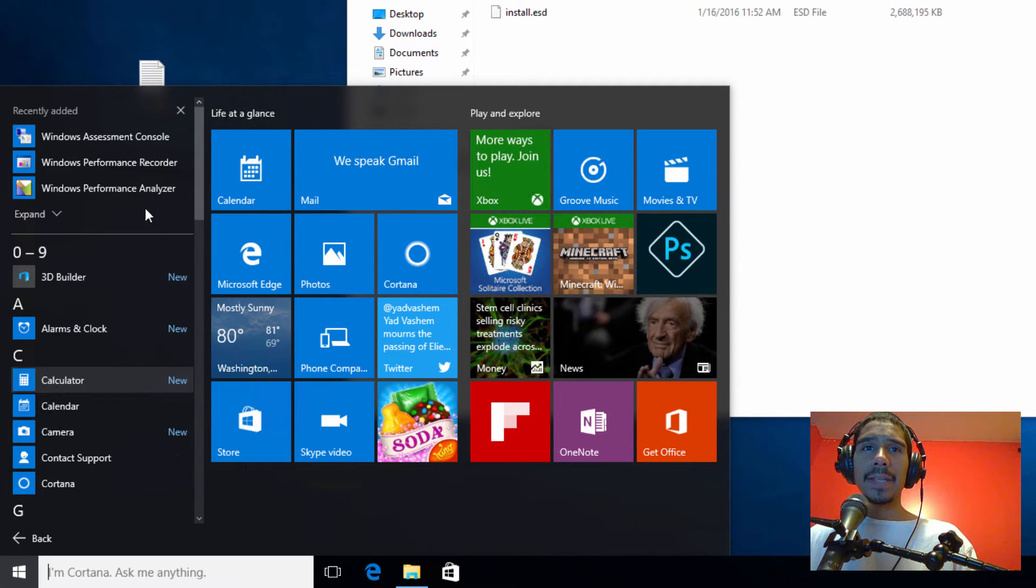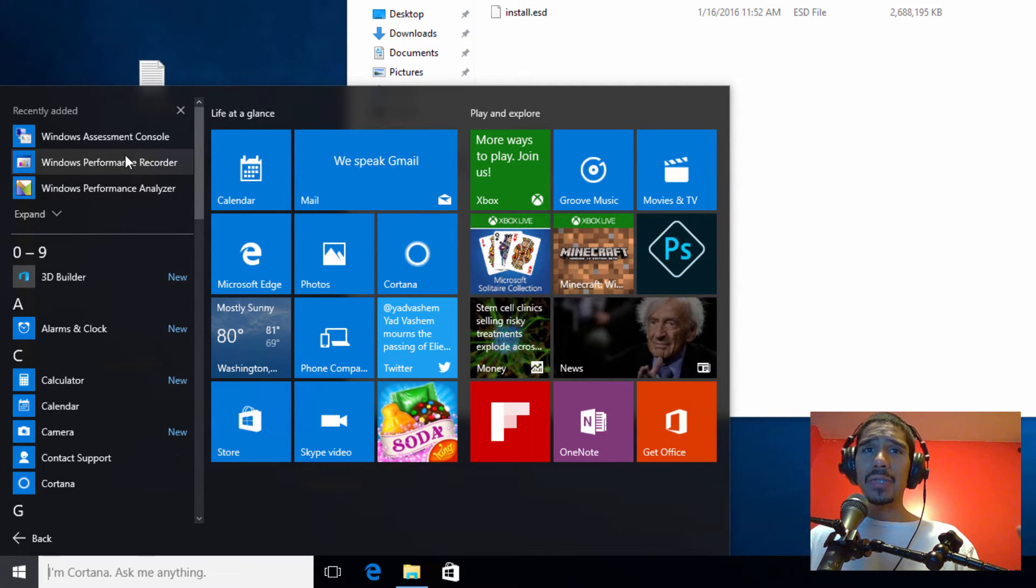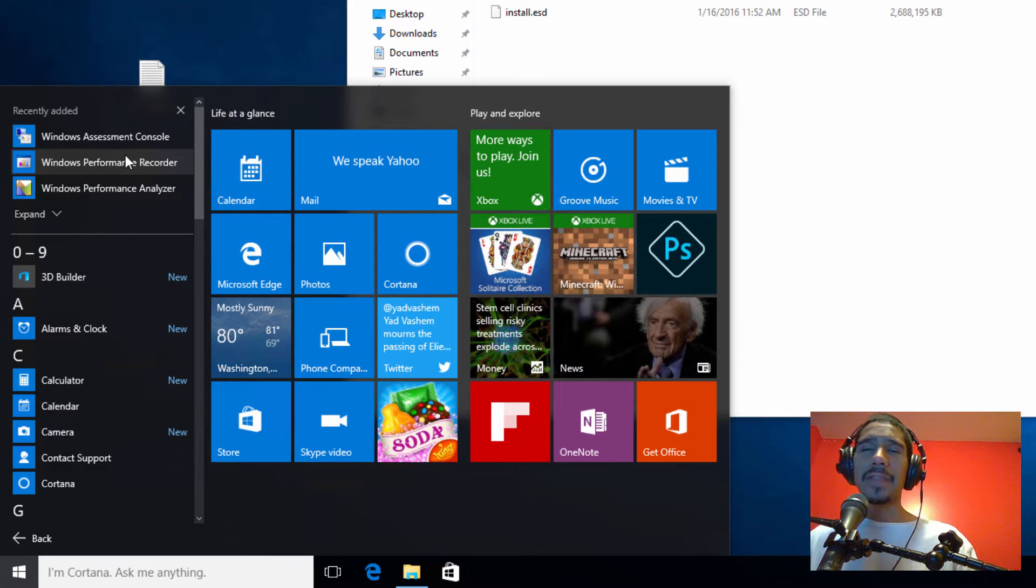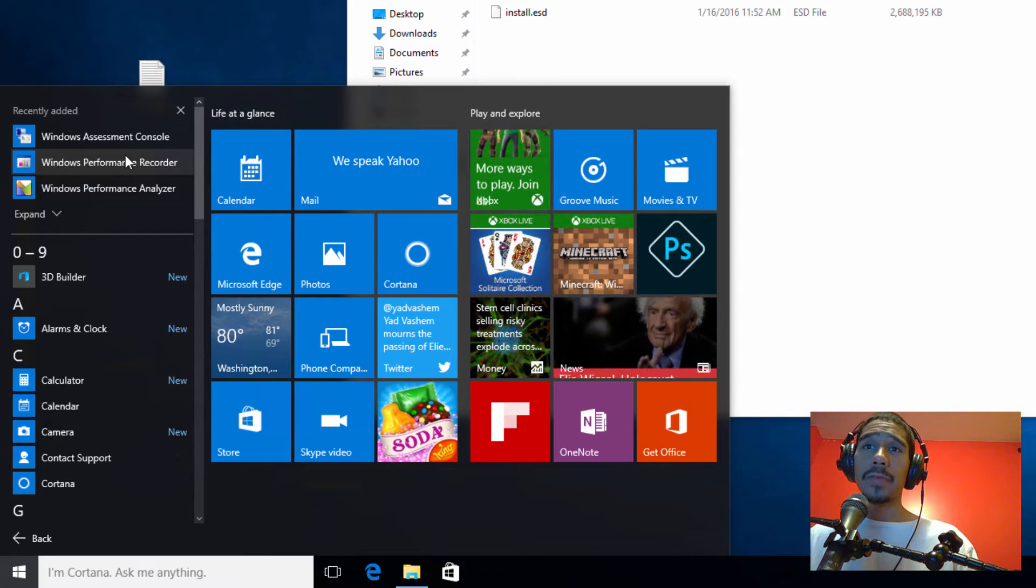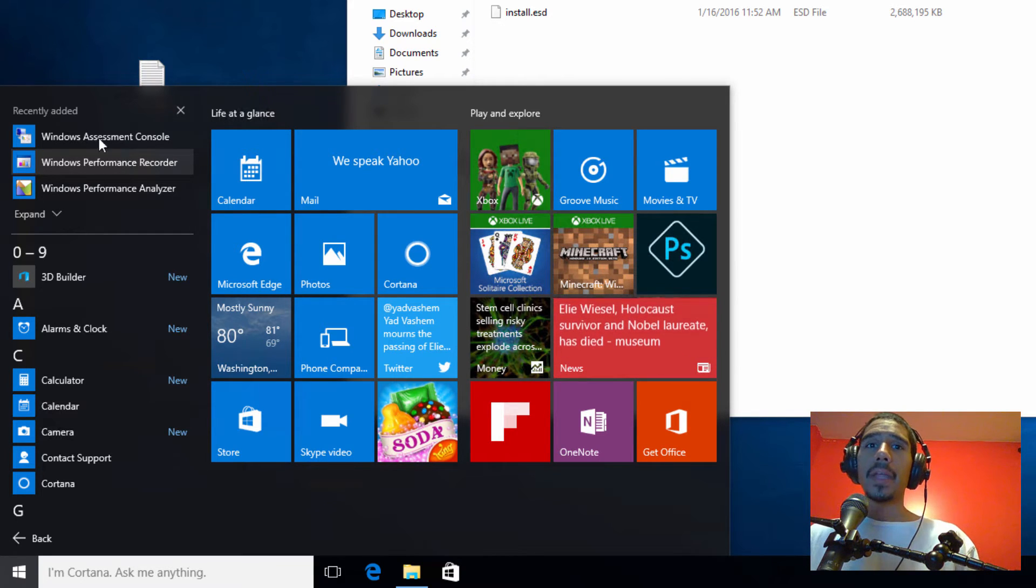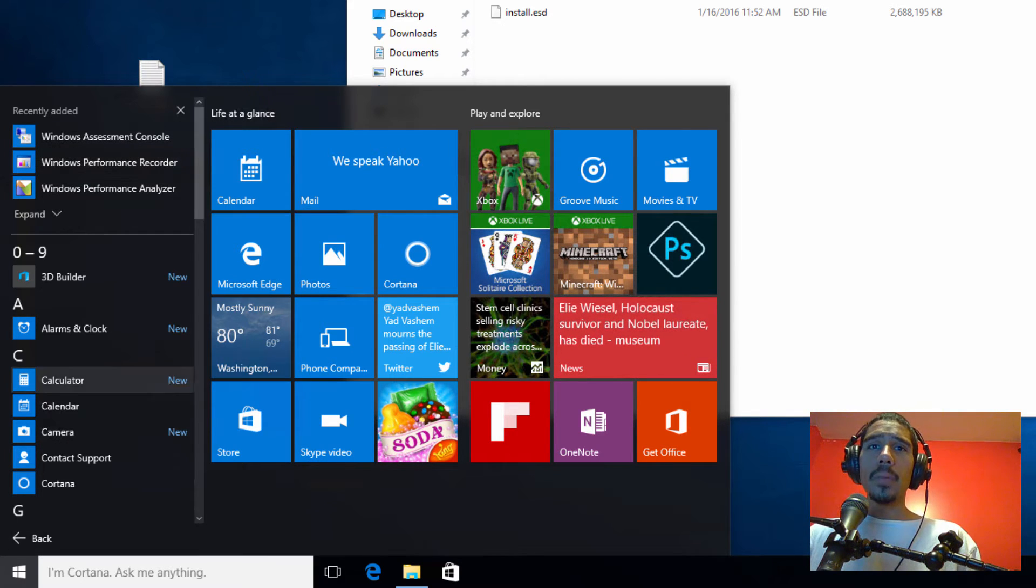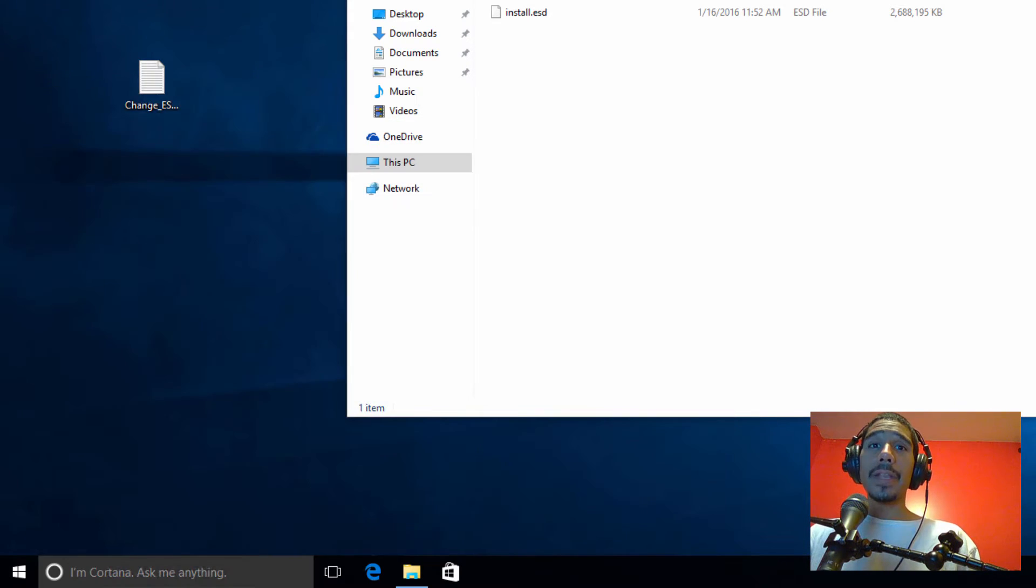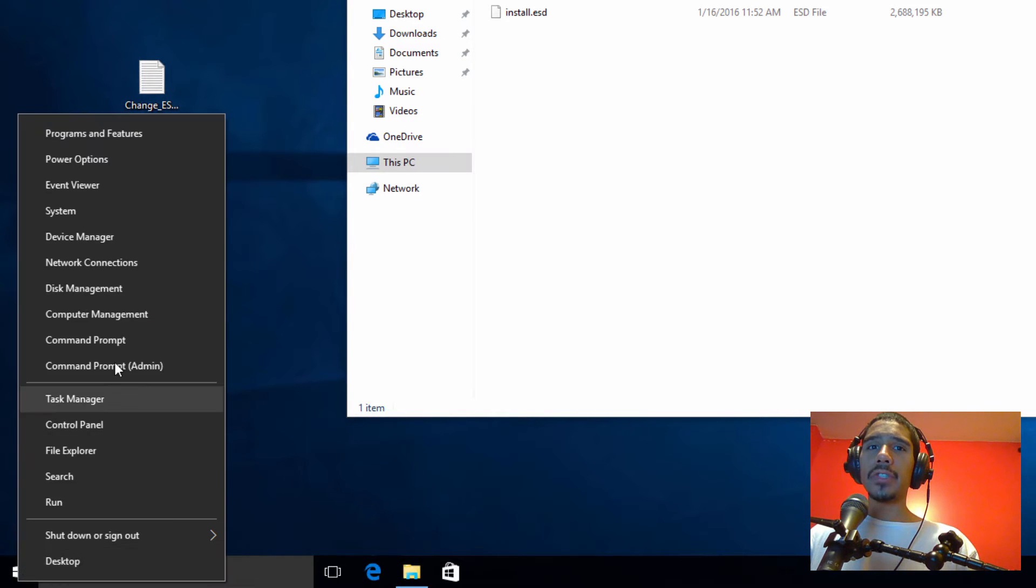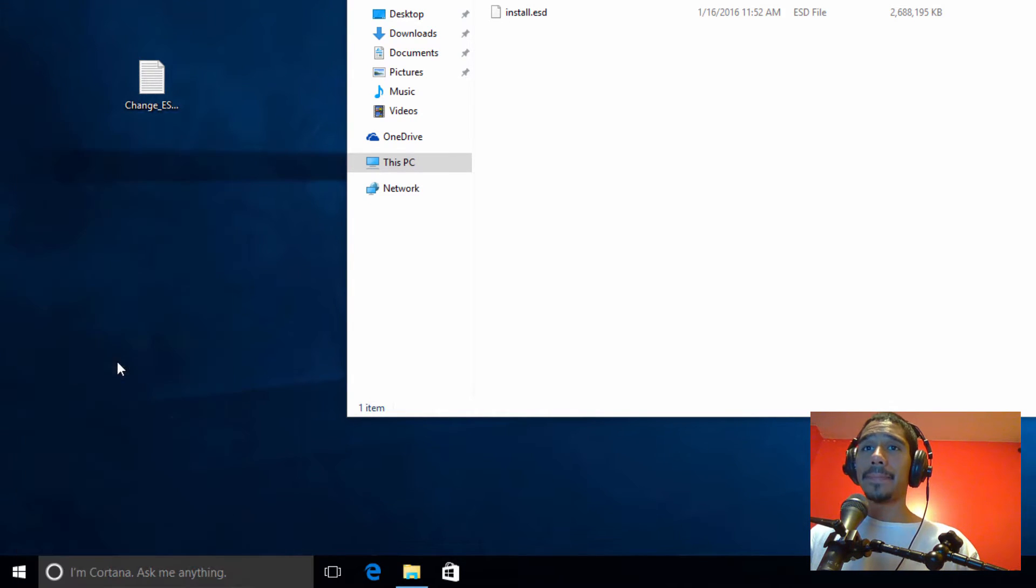So go to all apps. As you can see, I have the Windows assessment console, performance recorder, and all that other stuff that comes with the installation. Next thing that we need to do is right click on your start and we need to do a command prompt as an admin.